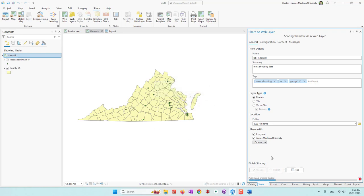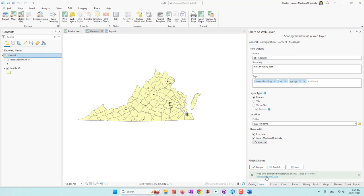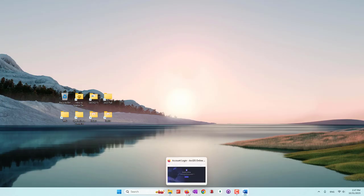We should not have any errors since we already analyzed and saw none. This may take a few minutes depending on the size of the data. You can always analyze your data, clean your data, enrich your data in ArcGIS Pro, and then upload to ArcGIS Online to use online mapping functions. The web layer has been successfully published — it's now online. Close the ArcGIS Pro project, making sure you save it so you don't lose your map.